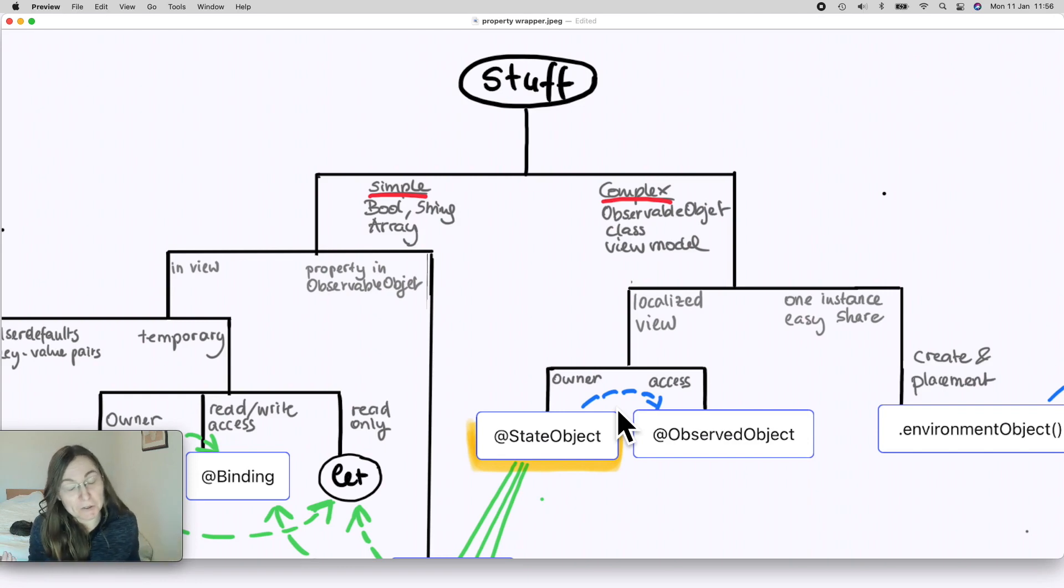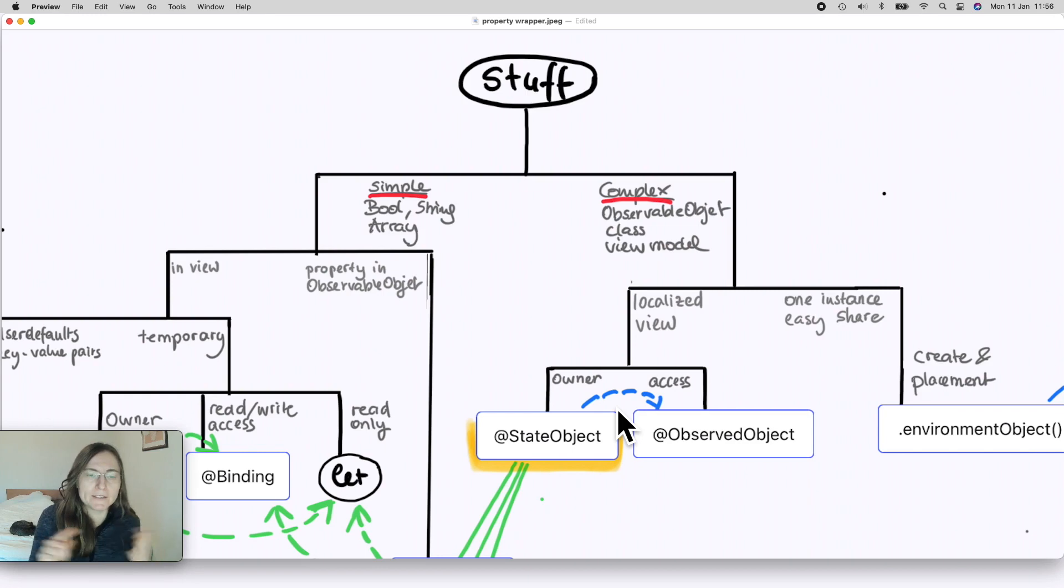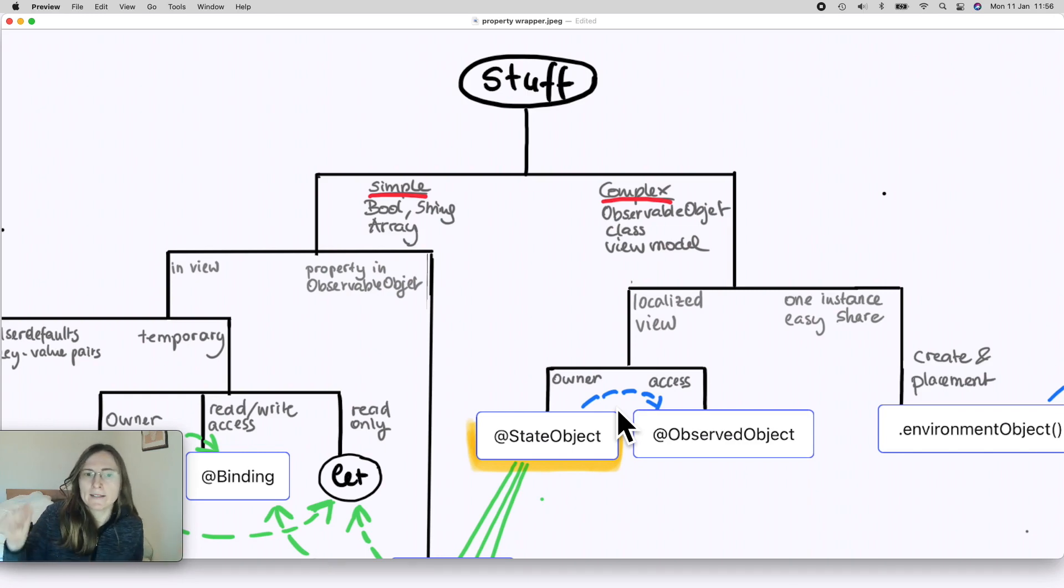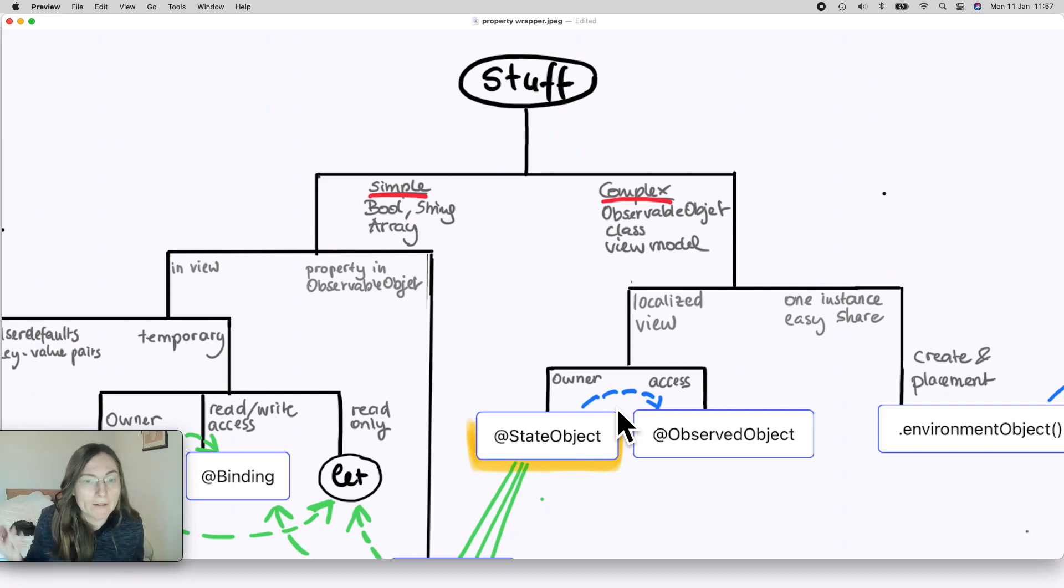So the question is: is it simple stuff like booleans, strings, or arrays of strings, or is it more complex like a view model where you fetch data from the web or manage login states.